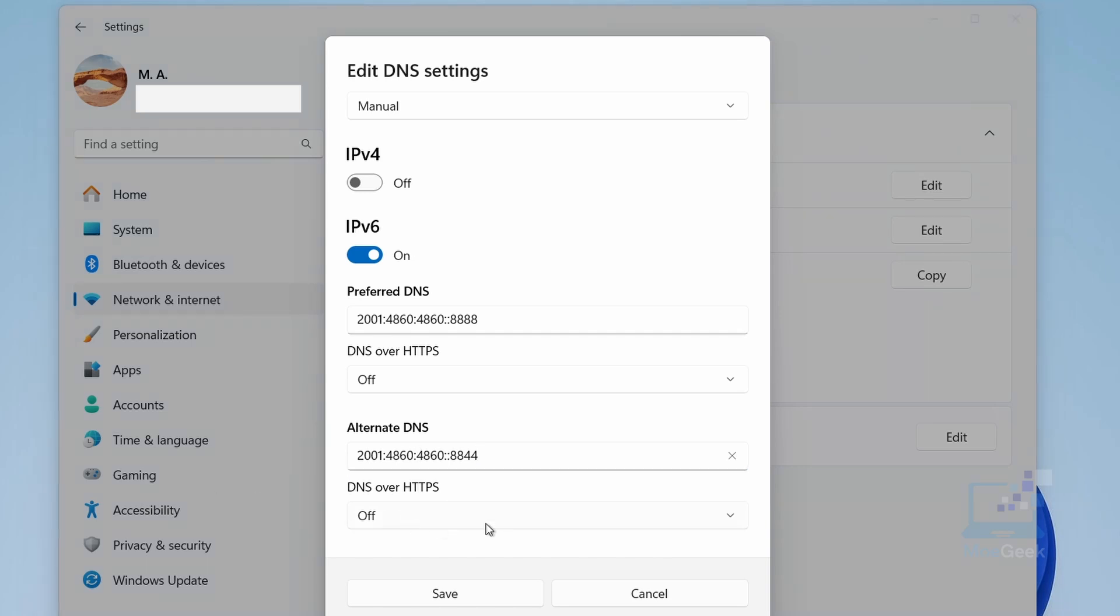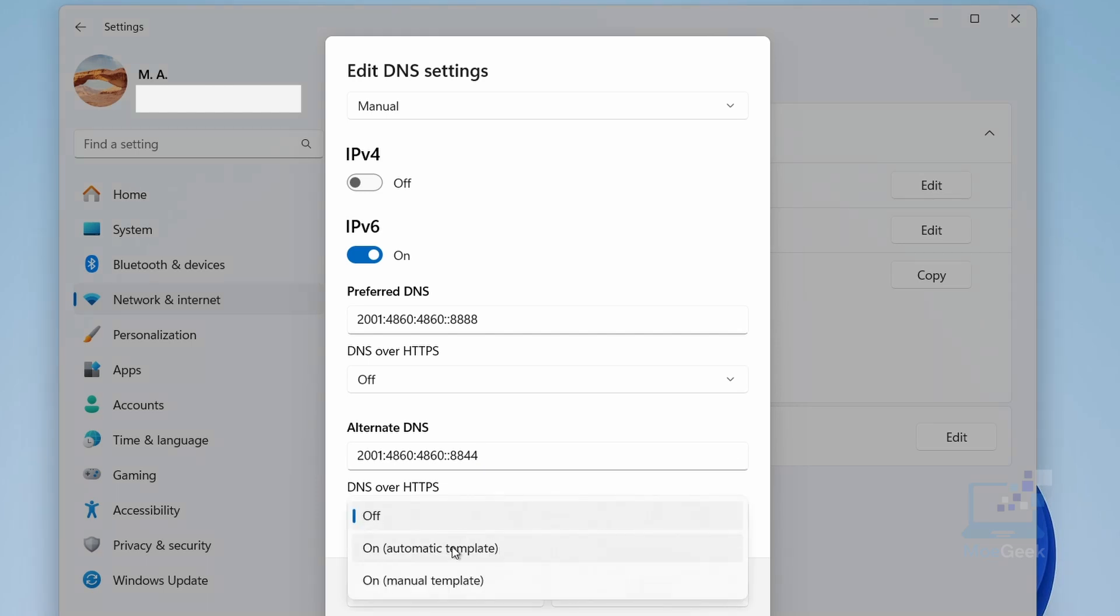You can choose Off if you don't want it, Automatic Template for default setup, or On Manual Template if you want to specify a custom provider. For best performance, just leave it off.